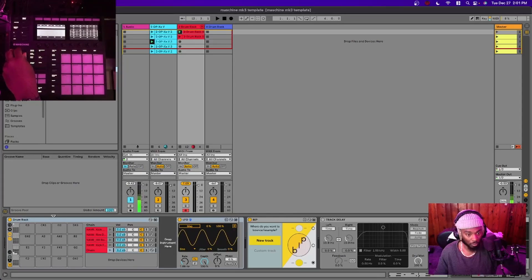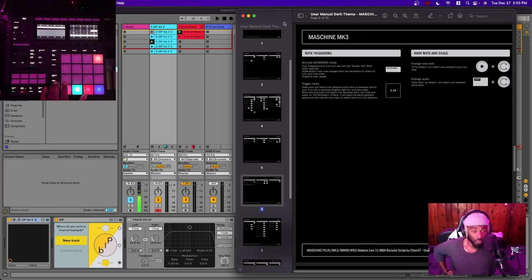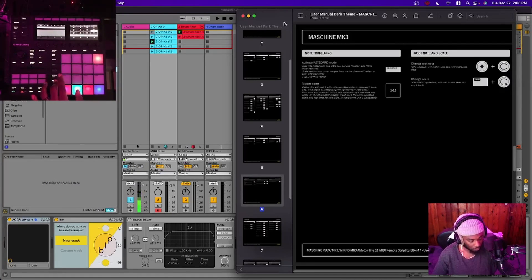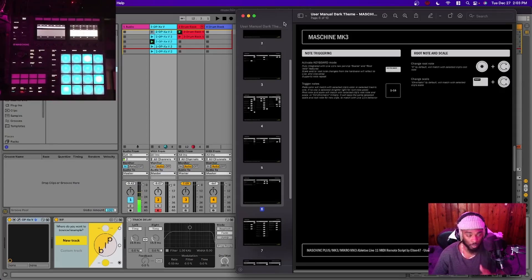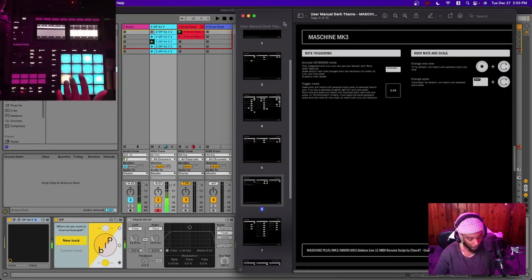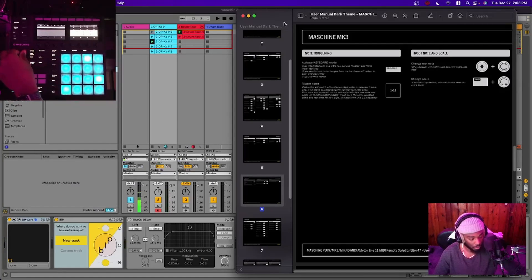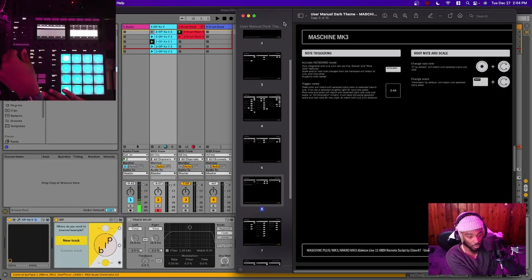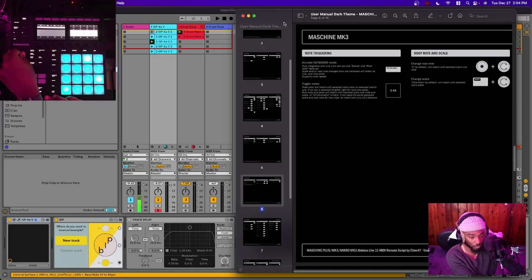For MIDI note triggering: select the track that has a plugin or one-shot on it, then click Keyboard Mode — even if you click Pad Mode it'll throw you into Keyboard Mode. To change the key, hold Shift and rotate the encoder. To change the root note, hold down the encoder and rotate left and right.